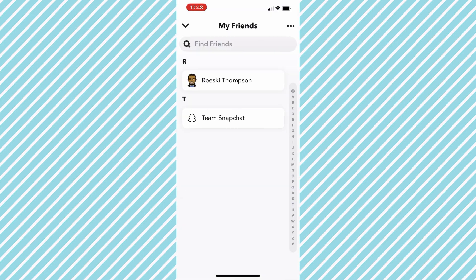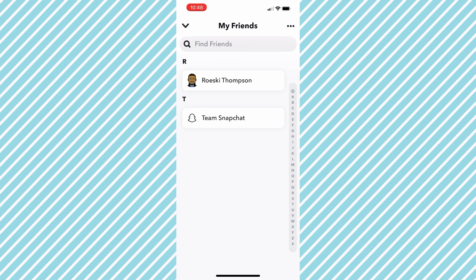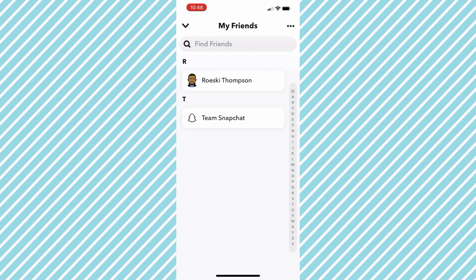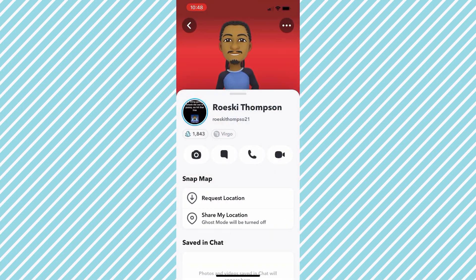Once you get to My Friends list, you want to search up the name of the person you'd like to unadd. In this case, this person is right here, so I'm just going to click their profile. Once you have searched up the name and clicked their profile, move to the next step.